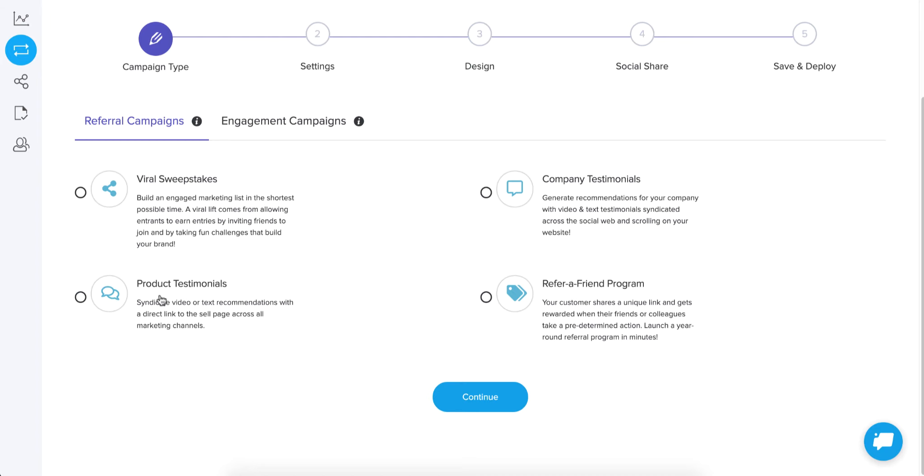The difference between a company and a product testimonial is mainly that a company testimonial, you can add these anywhere you want on your website, but every entry that's submitted, every testimonial that's submitted, will be visible in all of the other testimonial campaigns. They're all kind of grouped together.